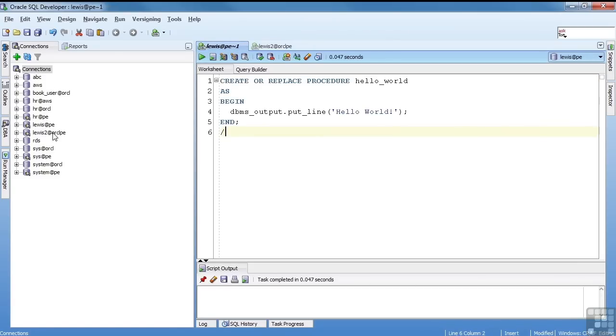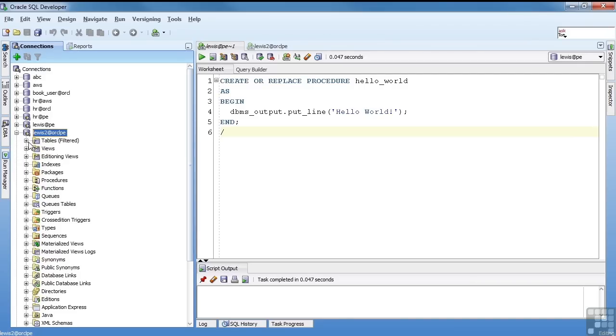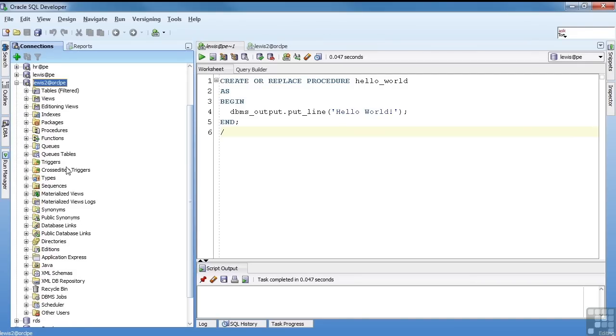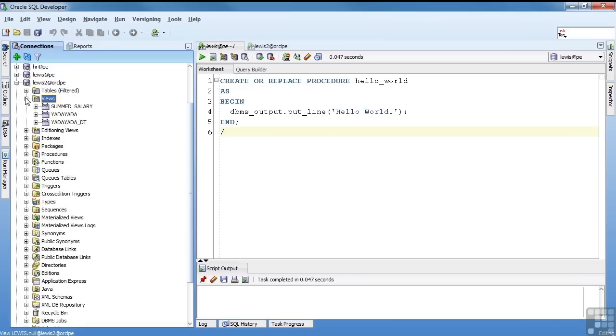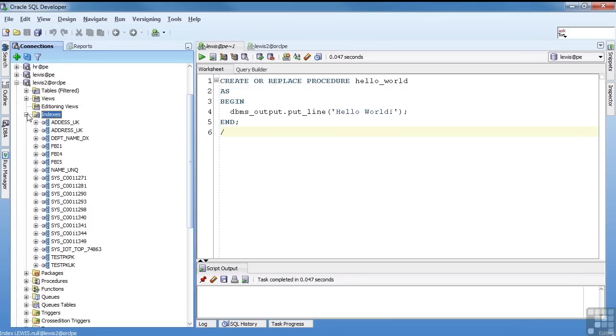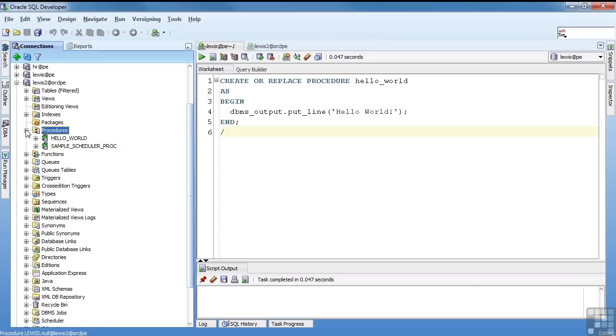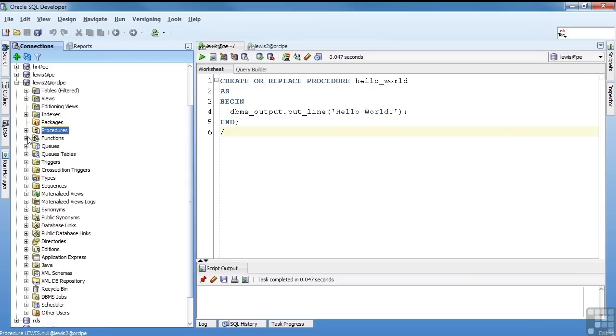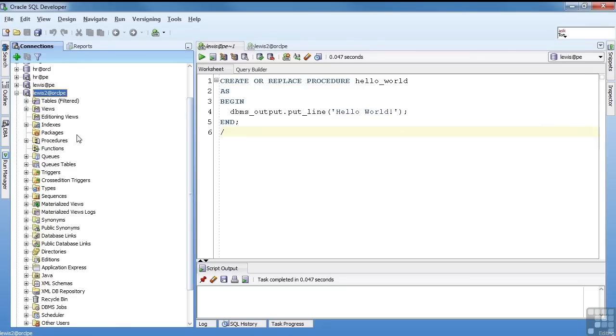You can see now I have all my connections down here. I have the one I already was, and the one I just created. If we come in here, it lists basically the data dictionary below the connection. You can see I've got tables, a few views, a few indexes, and no packages, a couple of procedures, functions. So down here, that's the data dictionary, and you can list through.